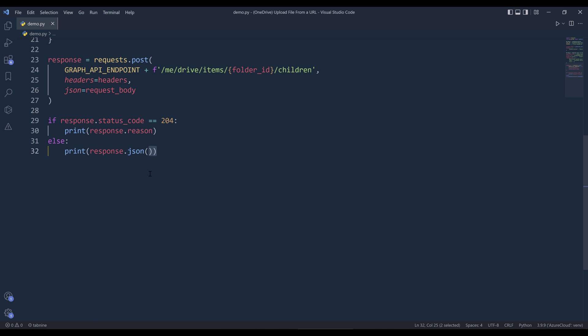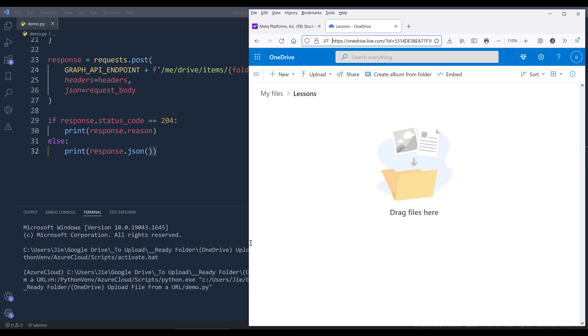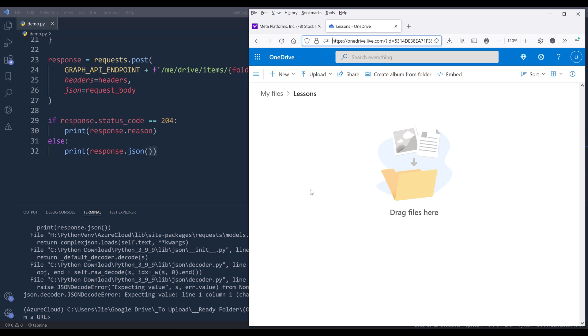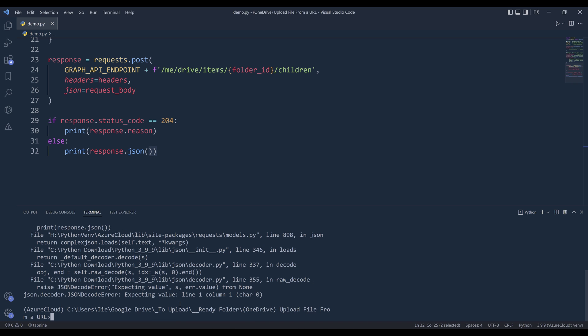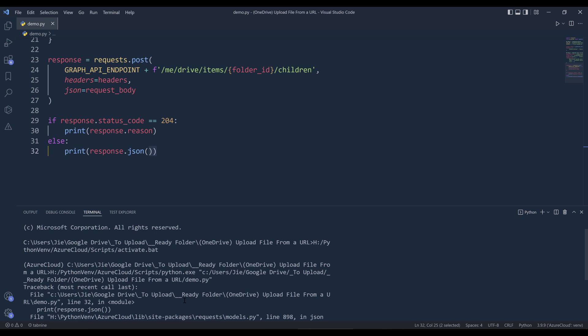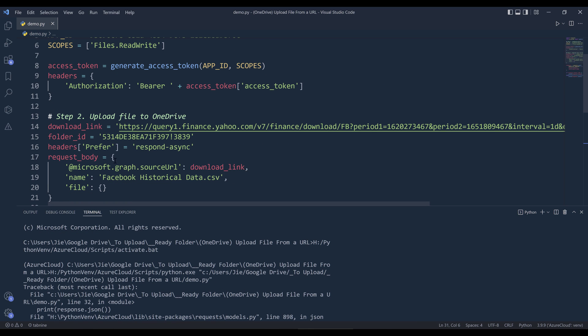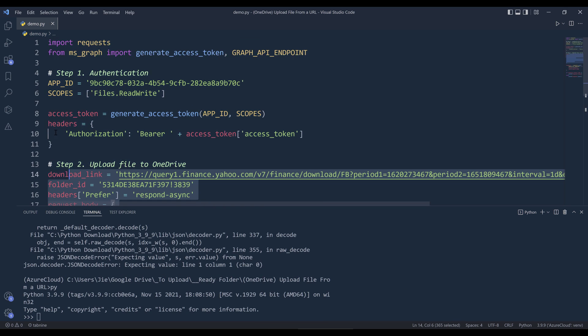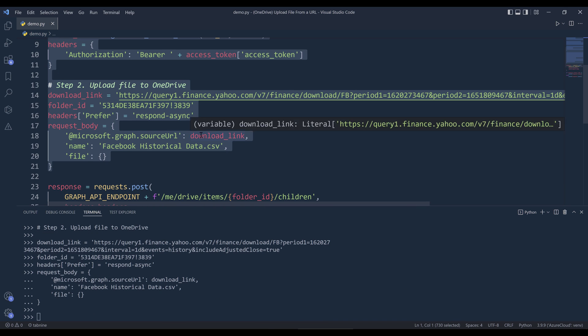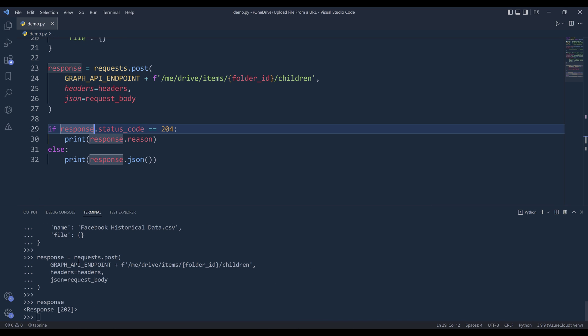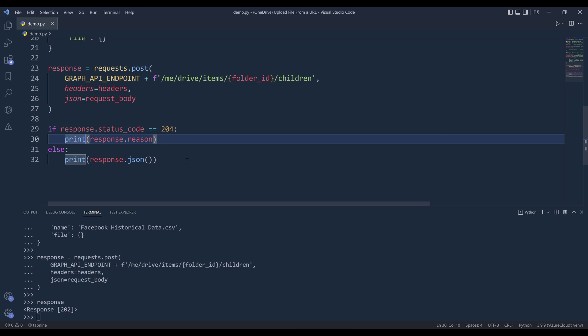Now here, I'm going to press F5 to run the script. So here I have an error. Let me take a look. The status code should be 202.